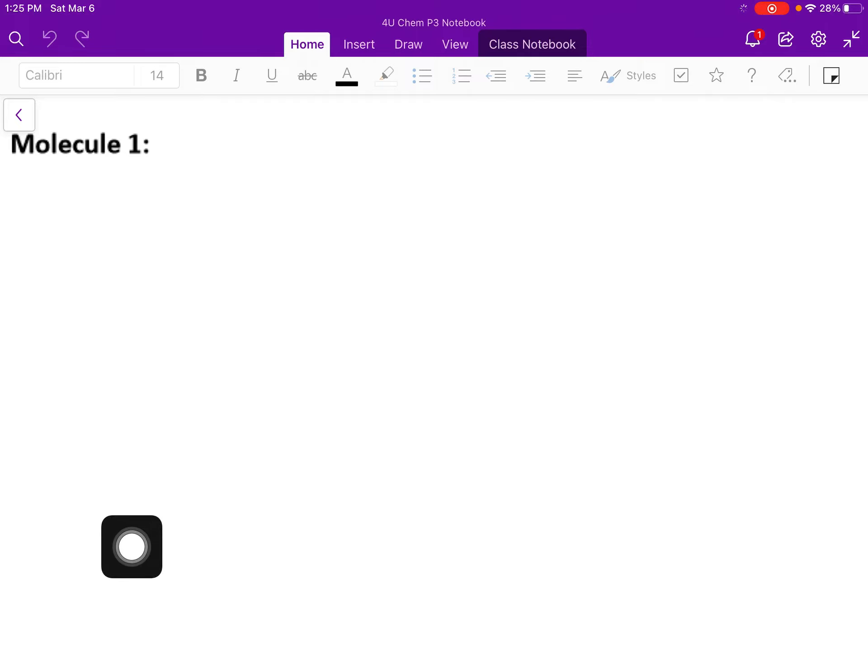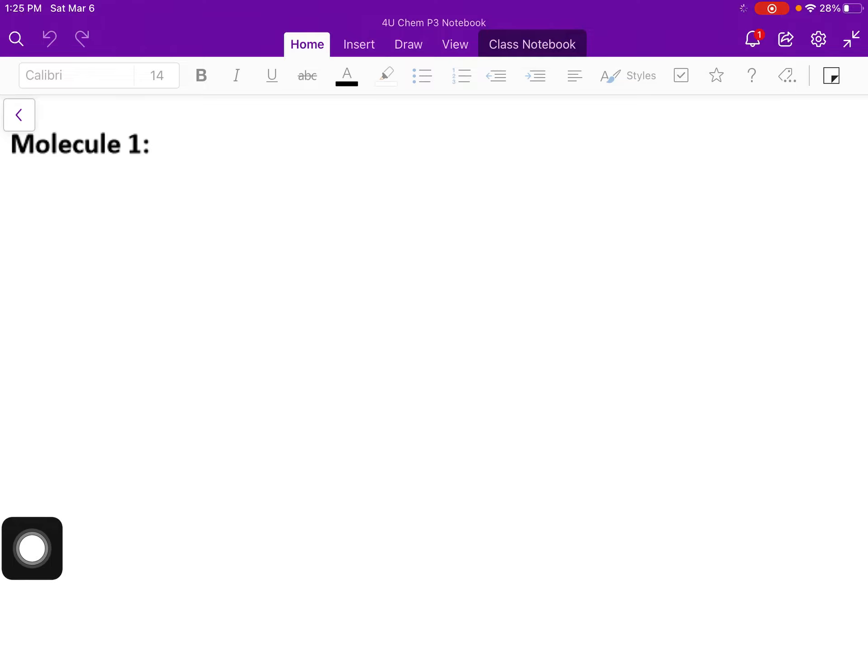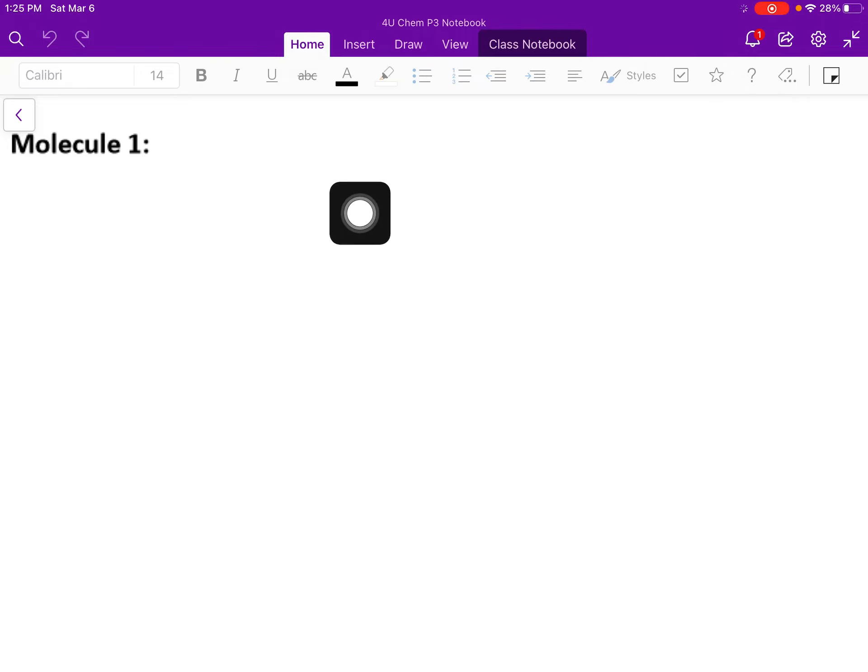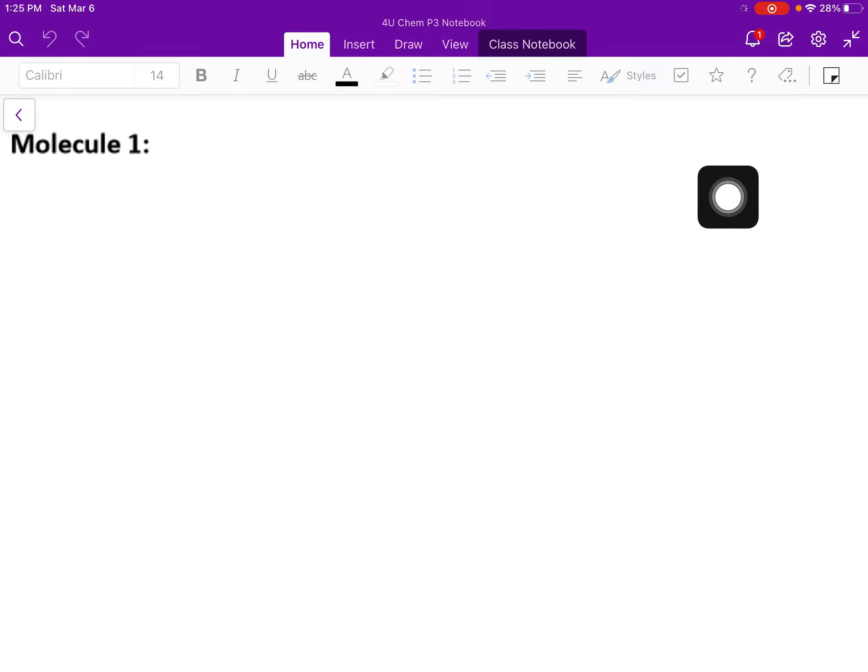Before you start your recording, you can get things set up. For the molecule that you are going to draw from the name, you can start by giving the name in here beforehand, before you draw it and then starting your recording.